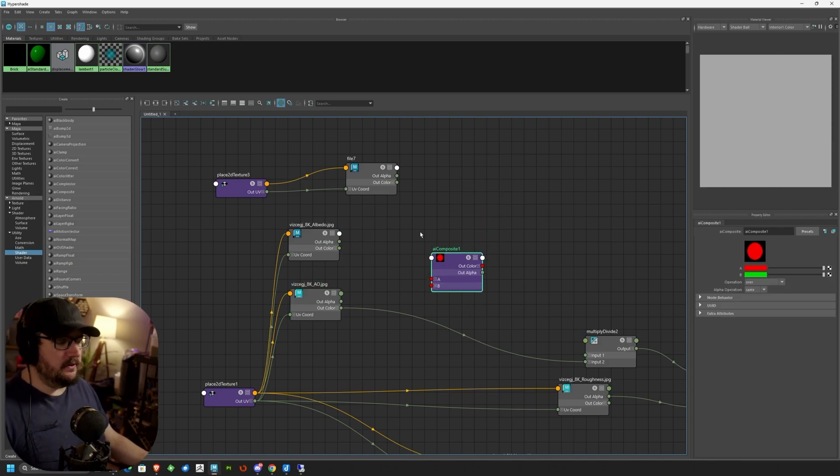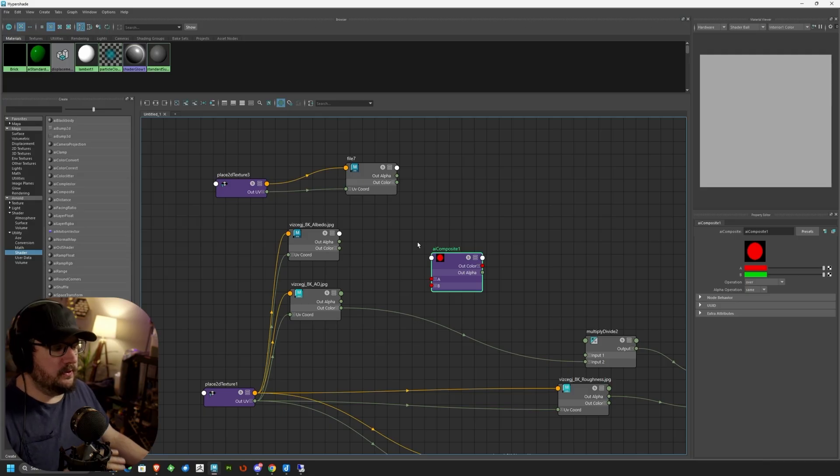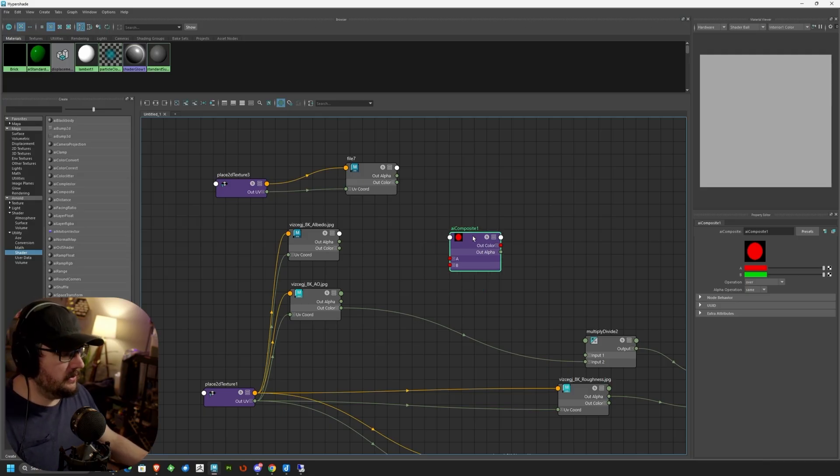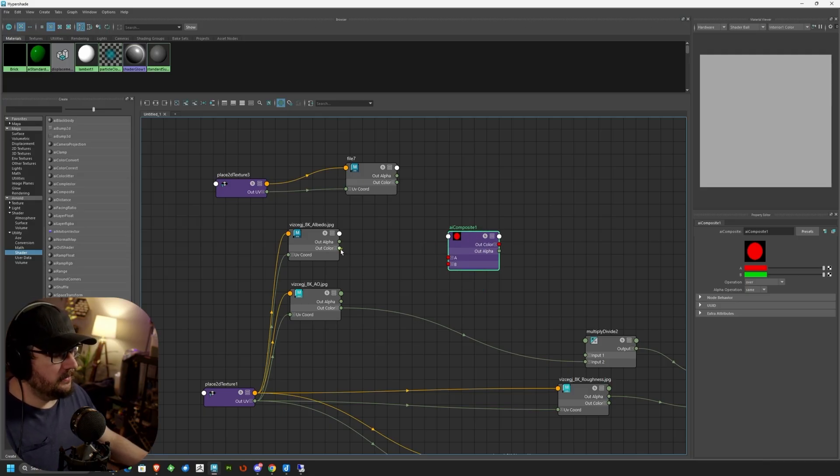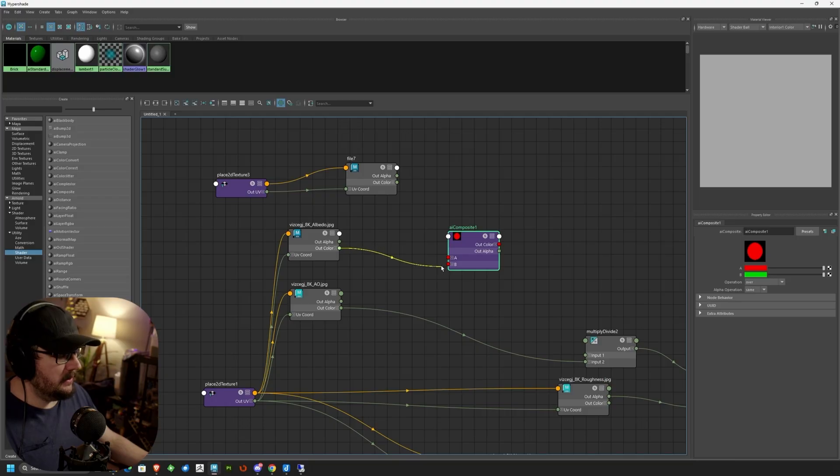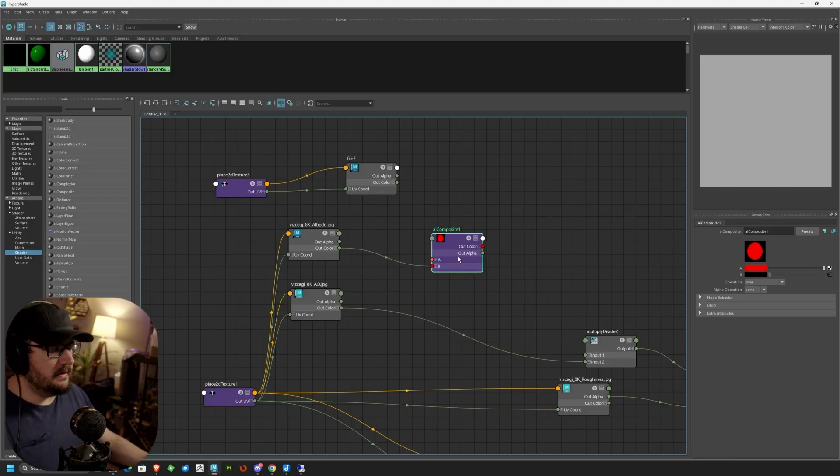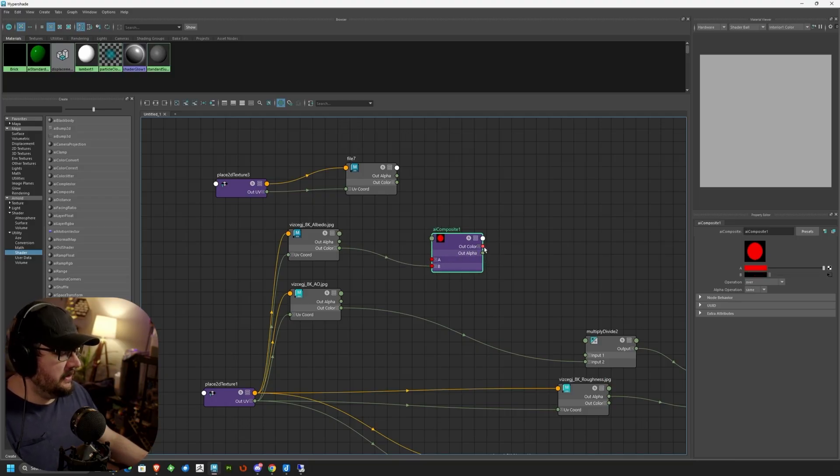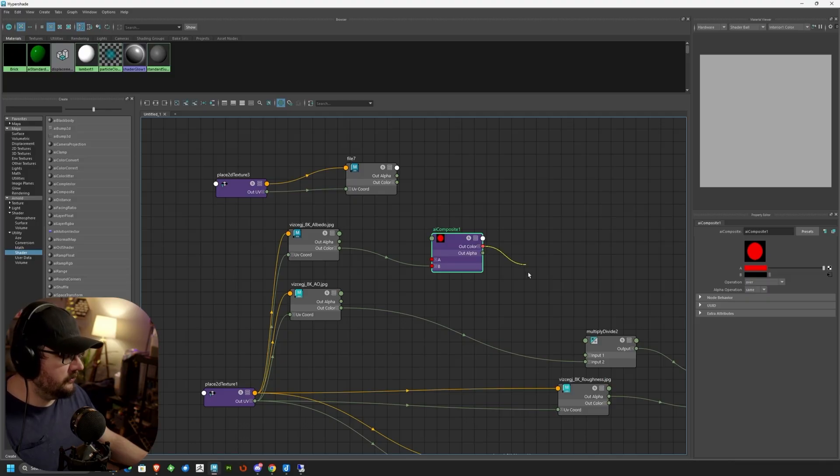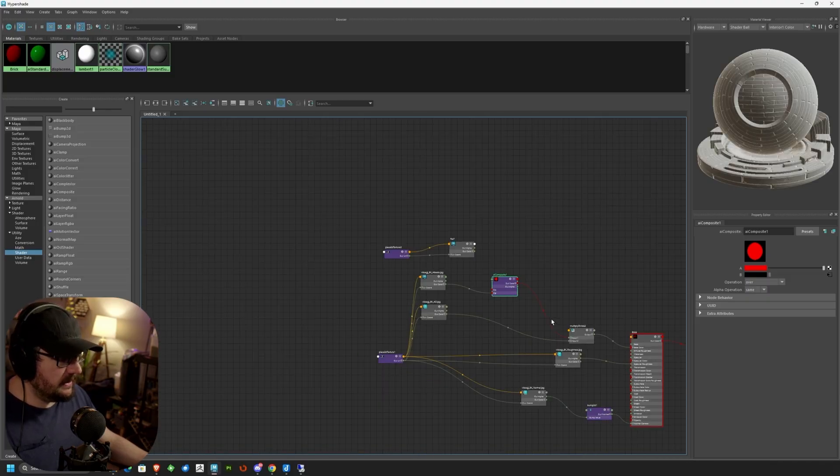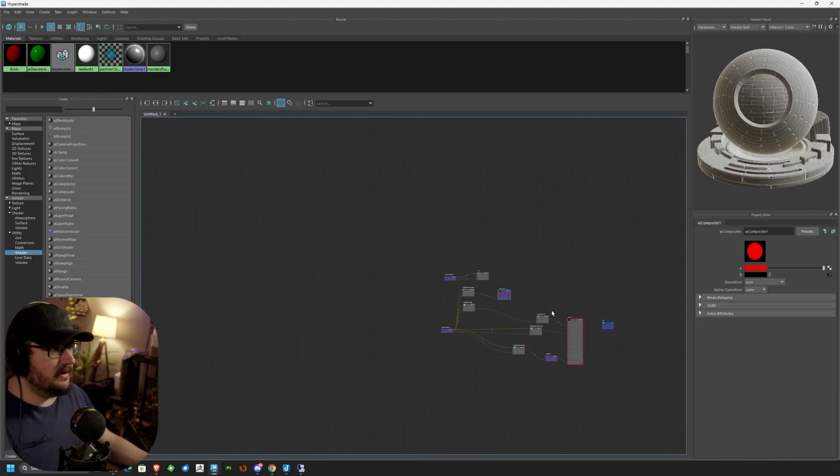Again, this node is going to be used to composite two images together. So what we're going to do is our A node is going to be our out color of our Albedo. So I want that to be the base. And then our out color is going to go straight into the input of the Multiply Divide, just like we had it set up before.